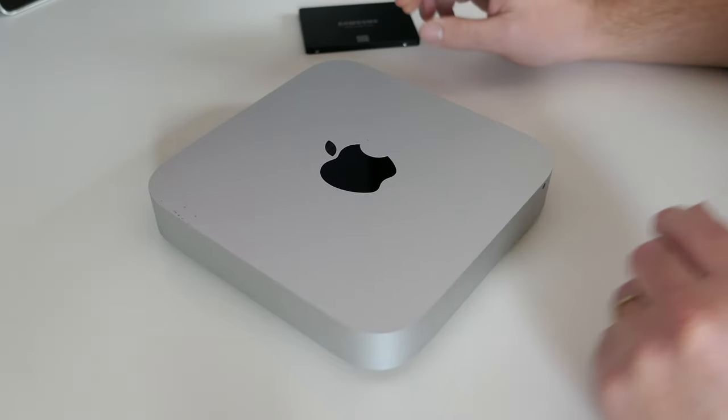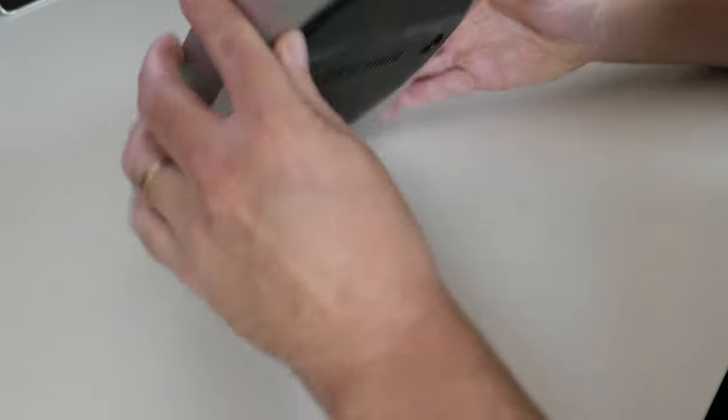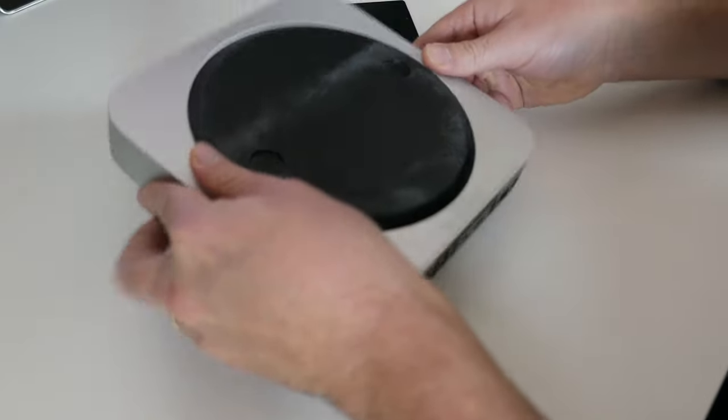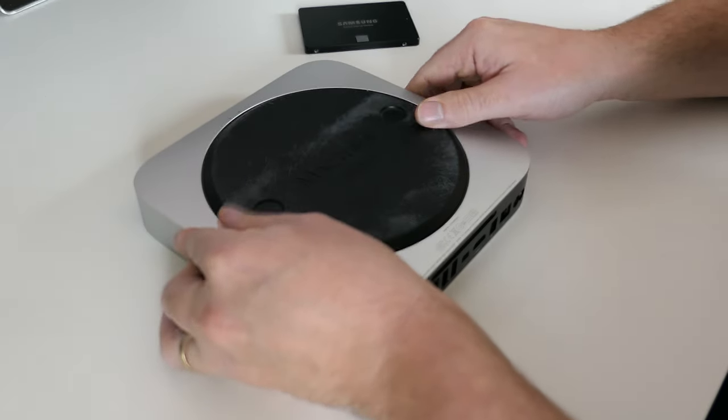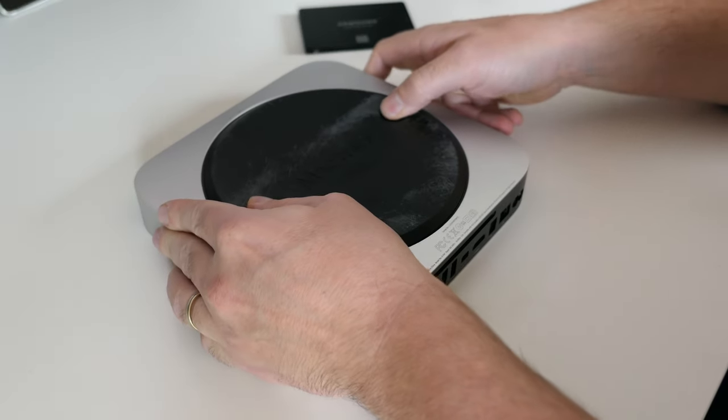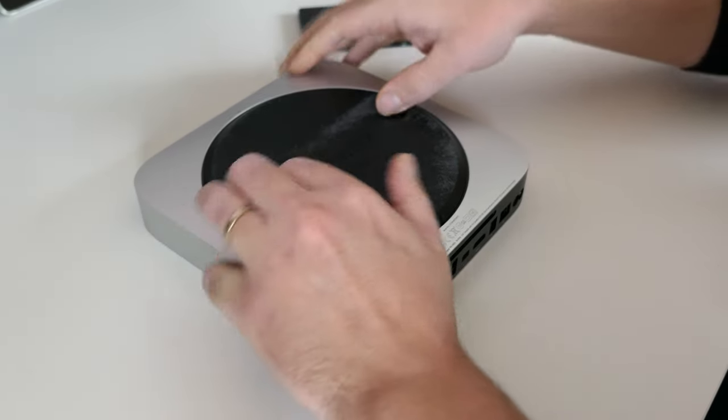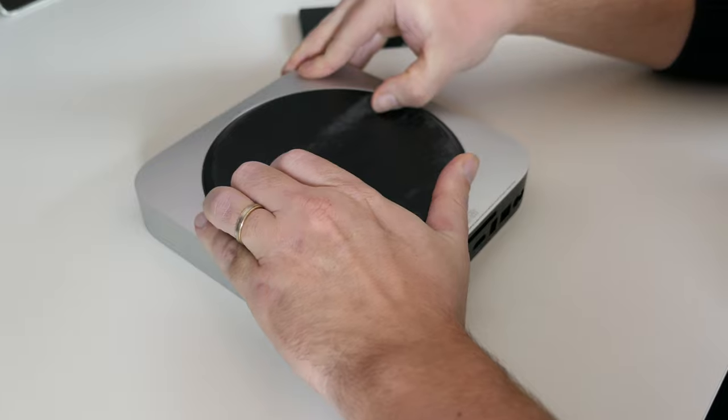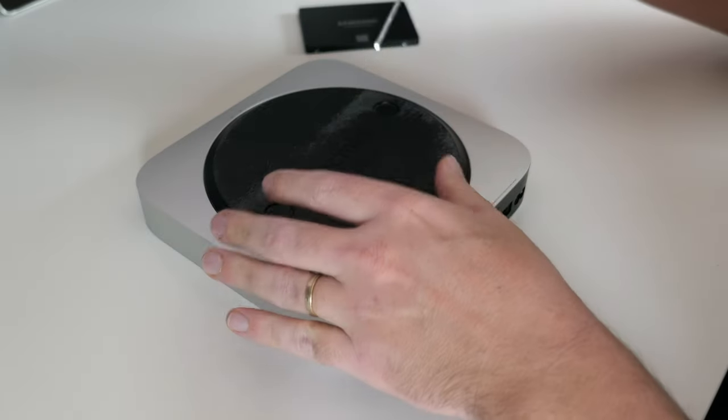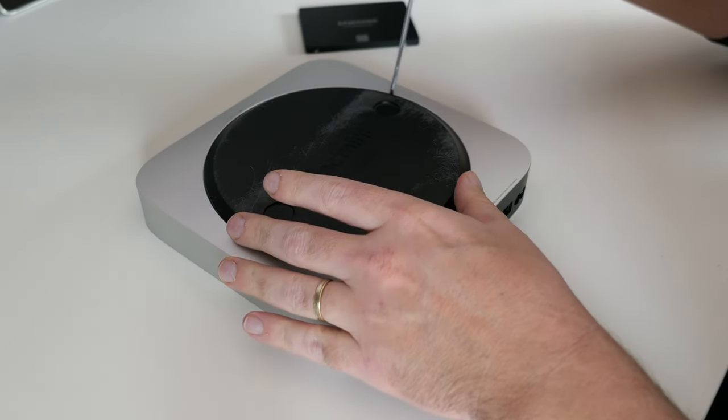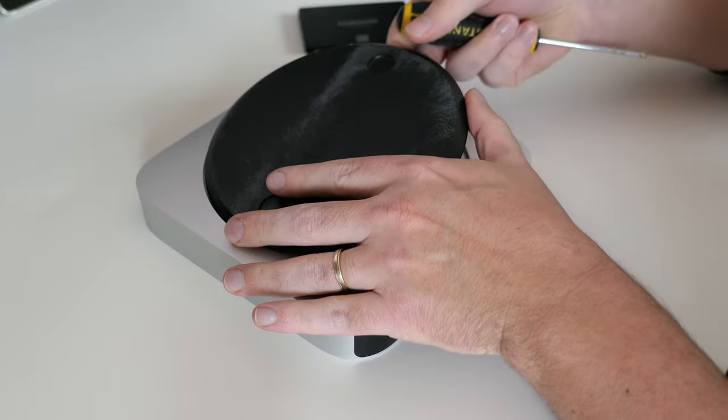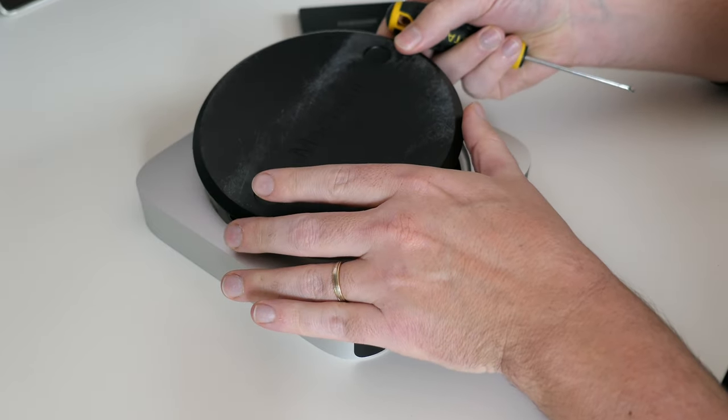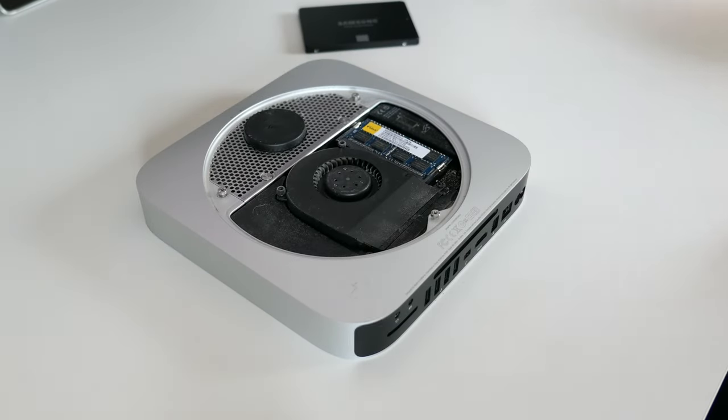We start the process by turning over the device. On the bottom there is a round plastic cap which you can just turn slightly counterclockwise to release it. After lifting it, we can already see the internals of the Mac mini.